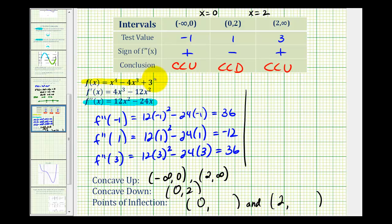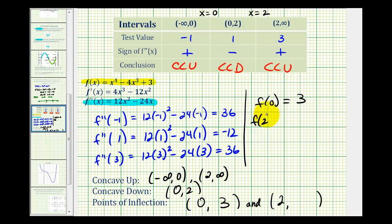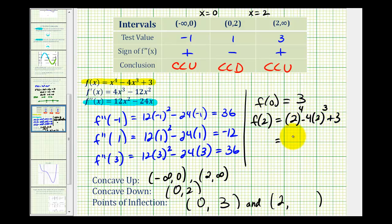Here's the original function. f of zero would be zero minus zero plus three, so the y-coordinate is three for that point of inflection. For f of two, we'd have two to the fourth minus four times two cubed plus three, which gives sixteen minus four times eight plus three, that's sixteen minus thirty-two plus three, which equals negative thirteen.